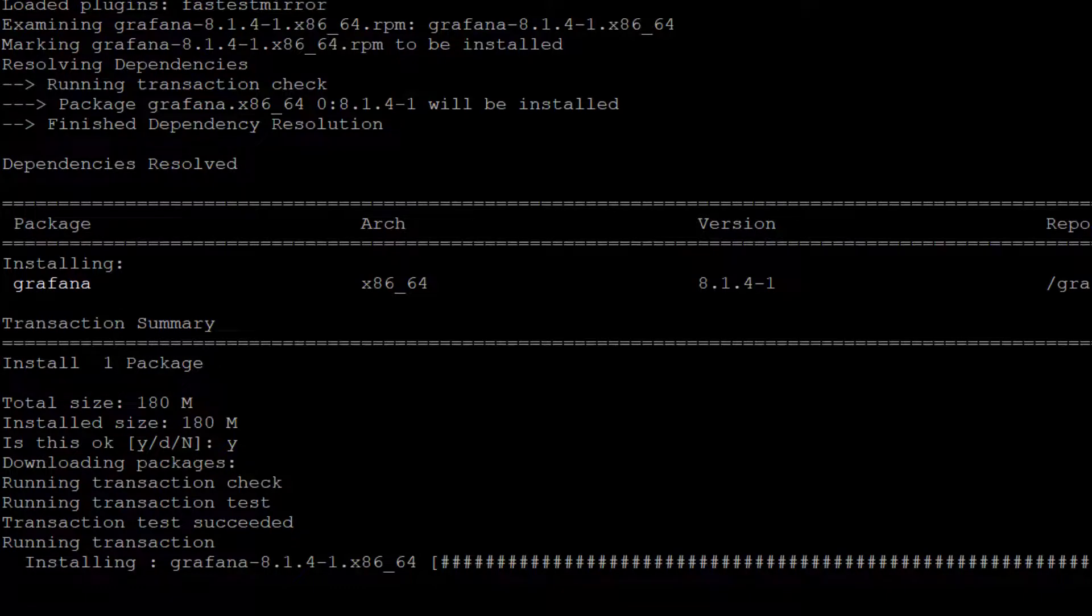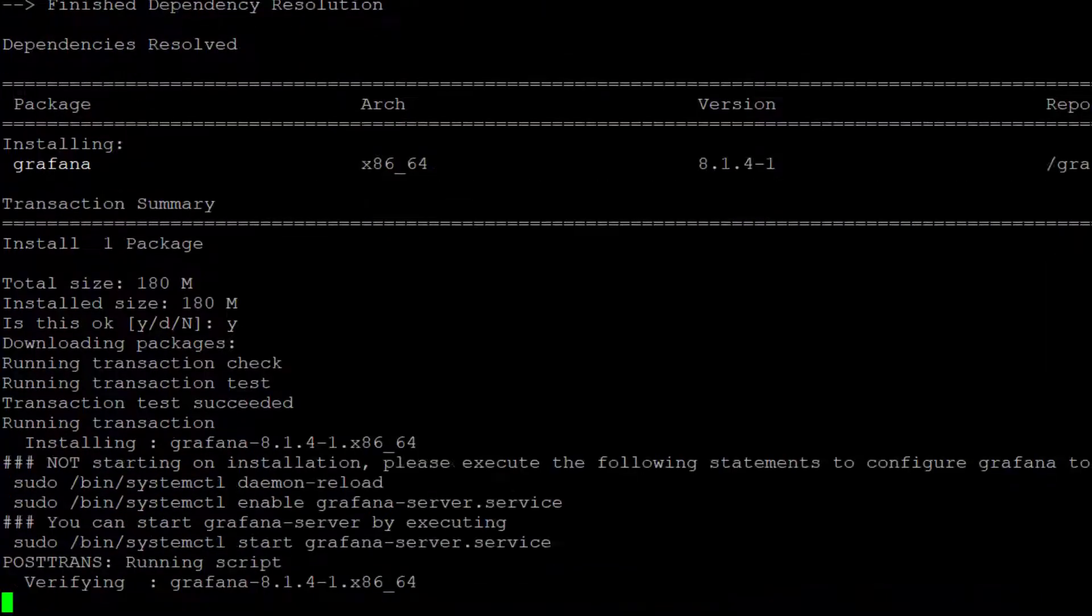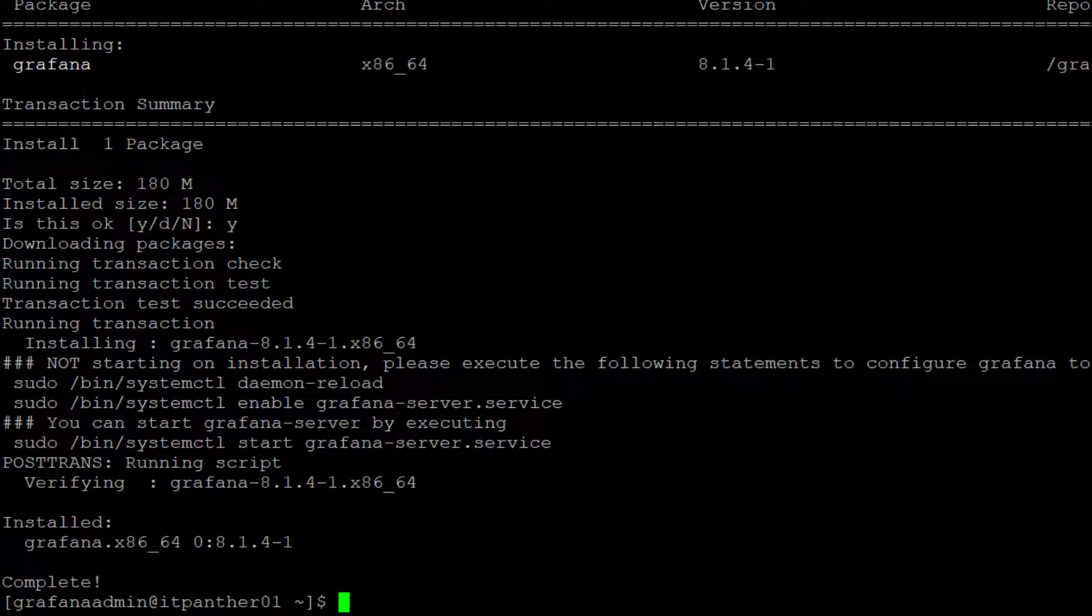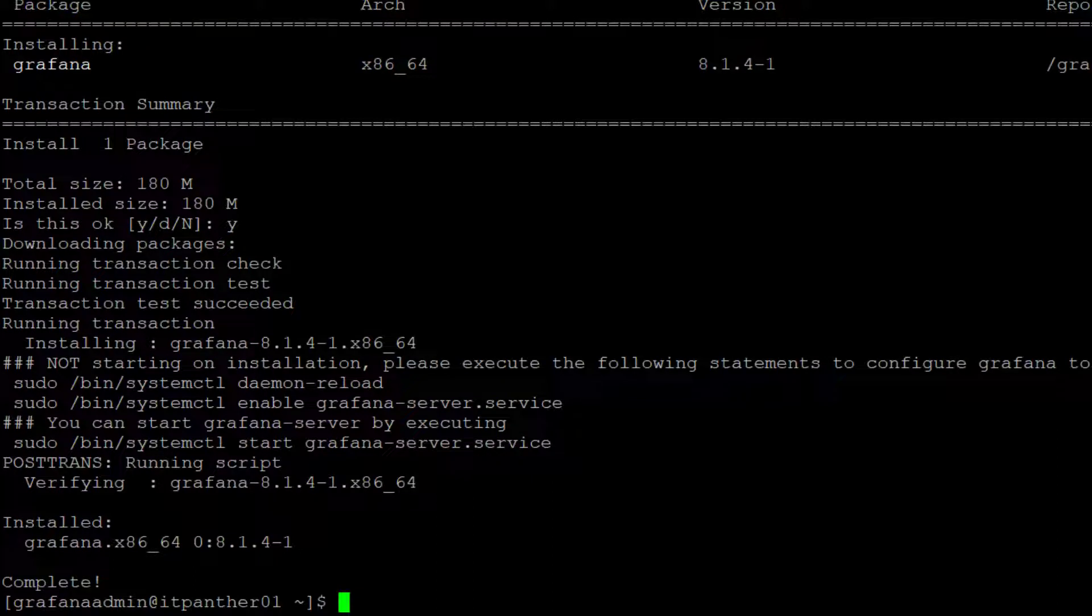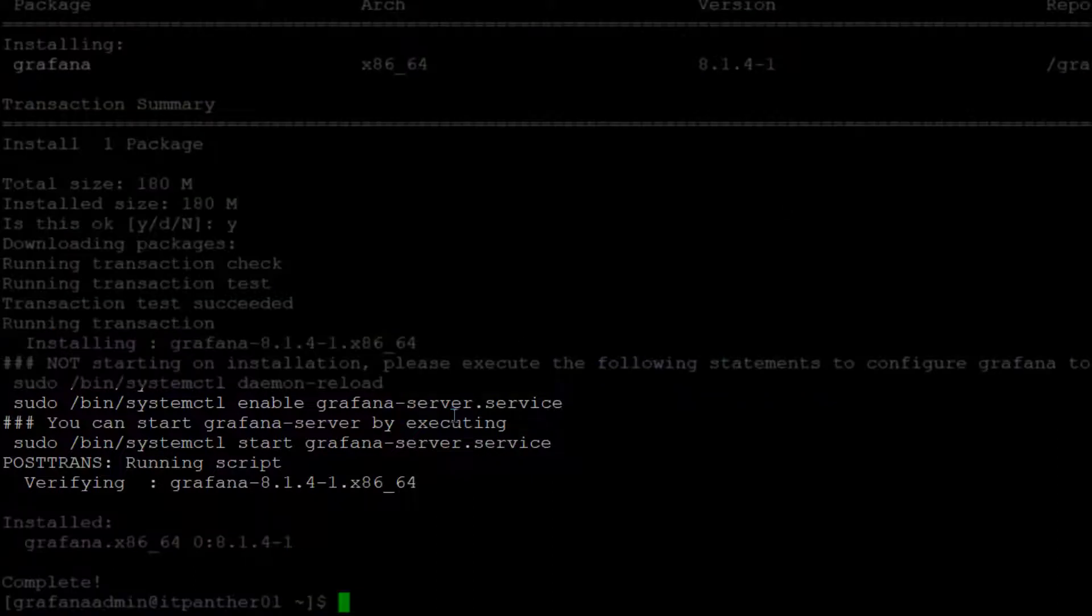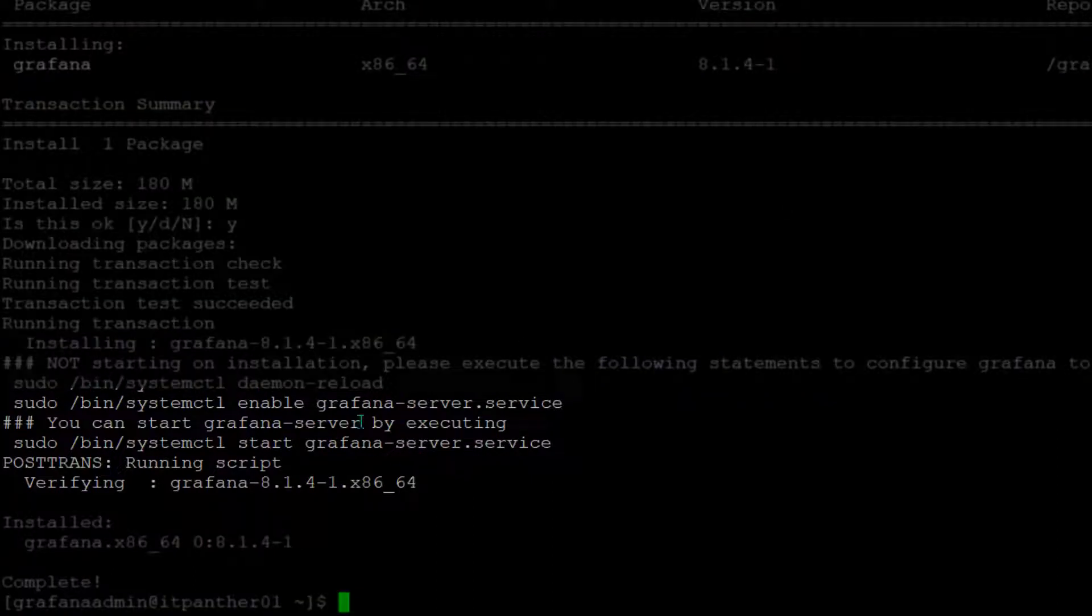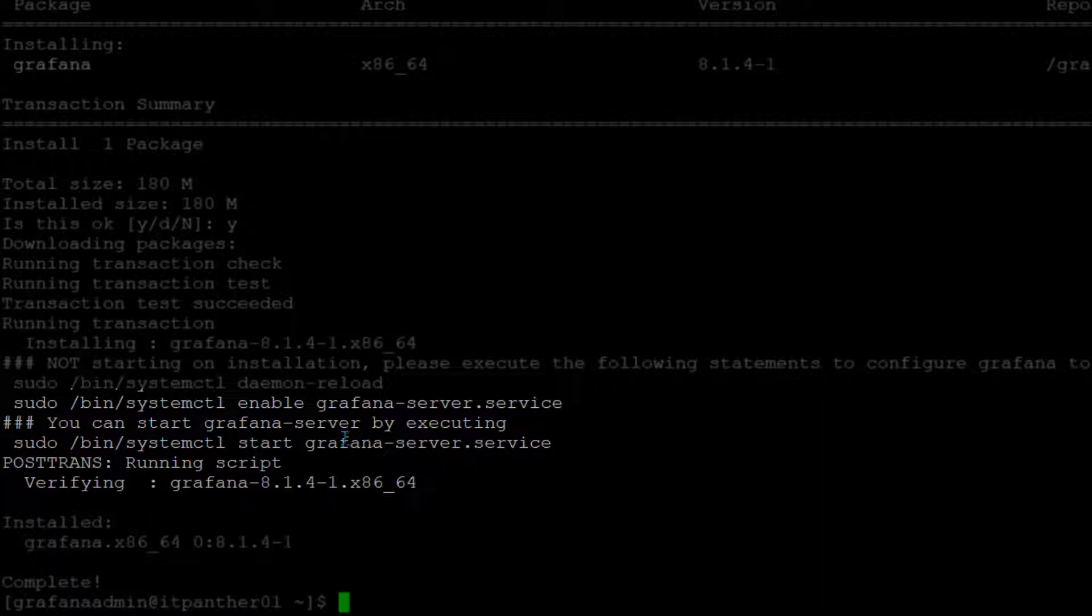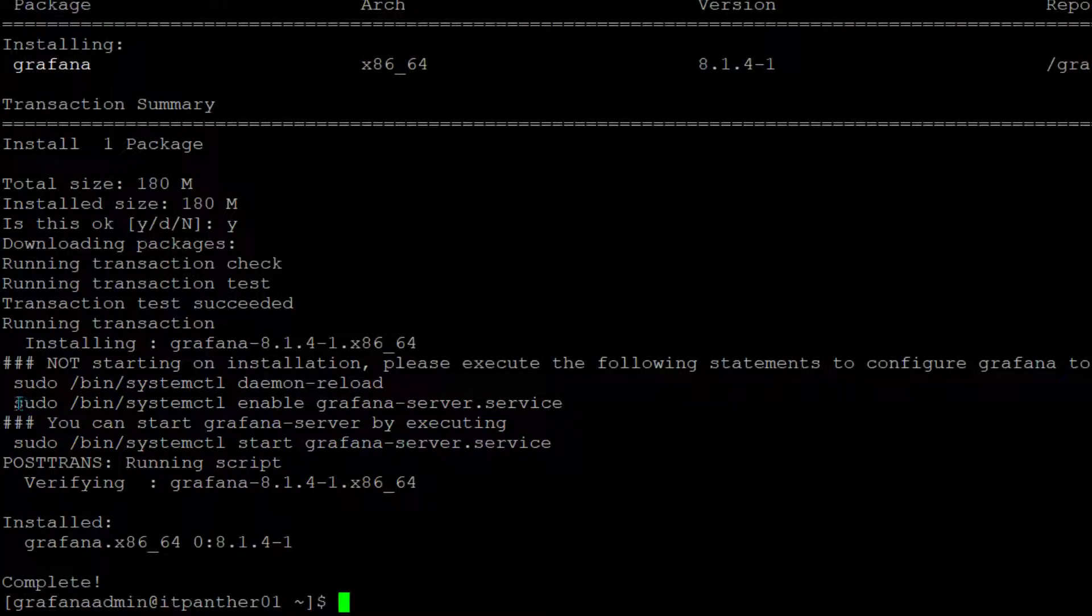Now remember, once the software is installed, by default it's not in a started mode, so you have to start the services. Here you can see it's showing you all the commands which you can use to enable, start, or stop the services.